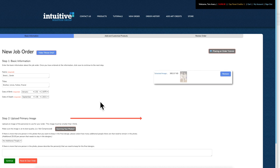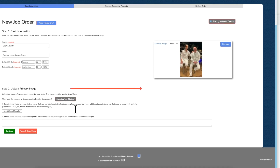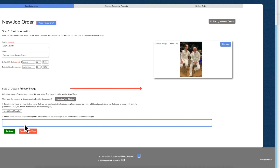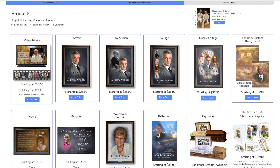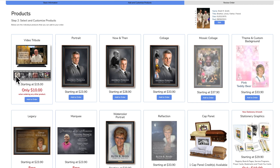Along with the memory LP website, you can also gain access to start a video tribute by continuing on with our regular ordering process and you can add the video tribute as a product this way. You would enter in the basic information just as you always would and put in the main photo that you would want for your canvas products, and then hit continue. You'll now see the video tribute as a product to be ordered.